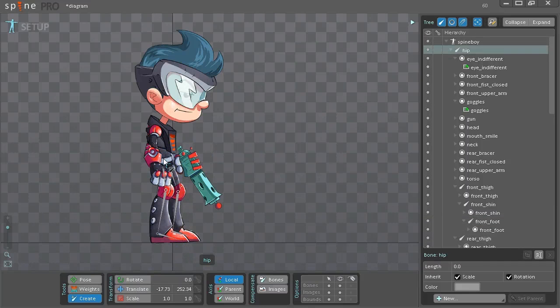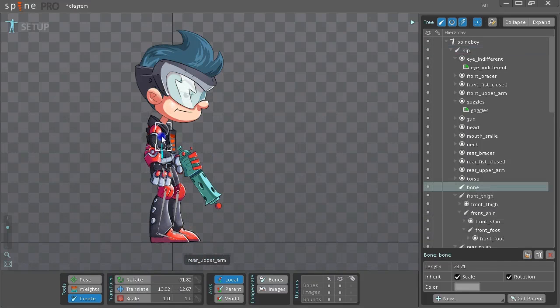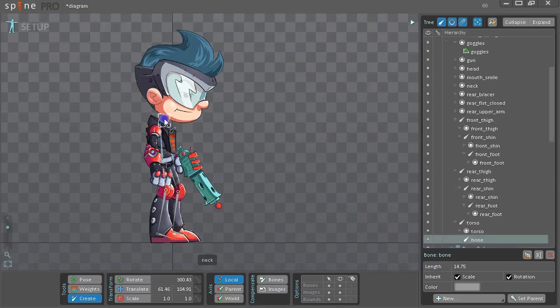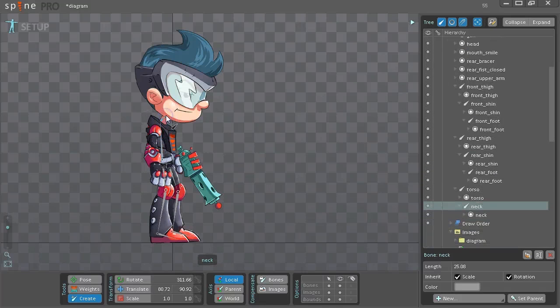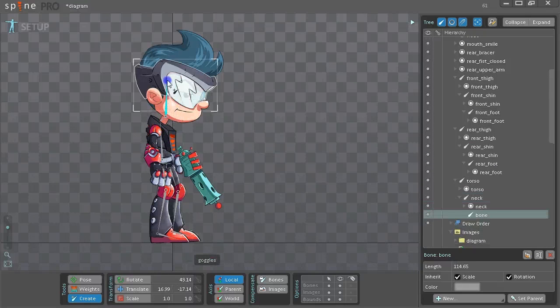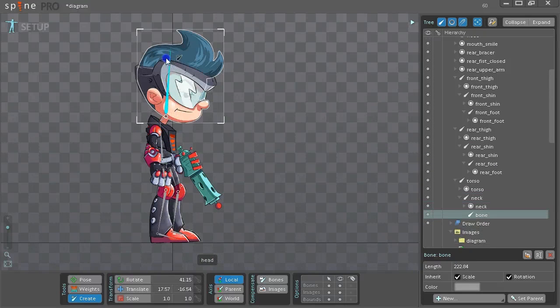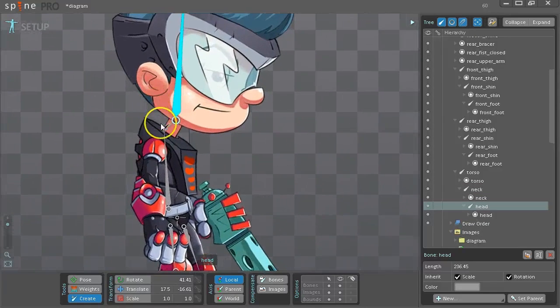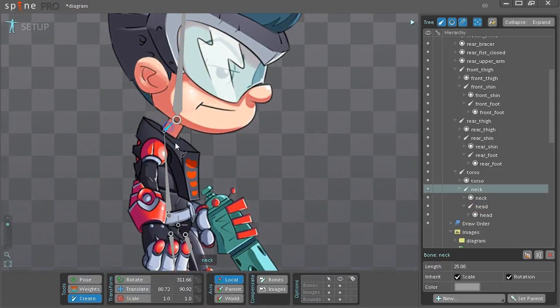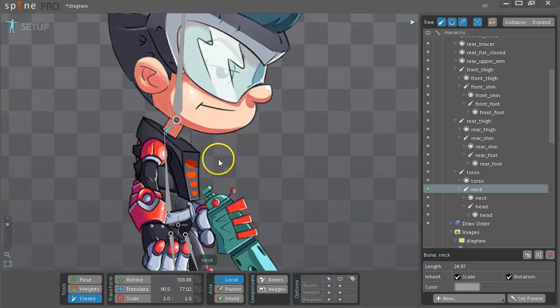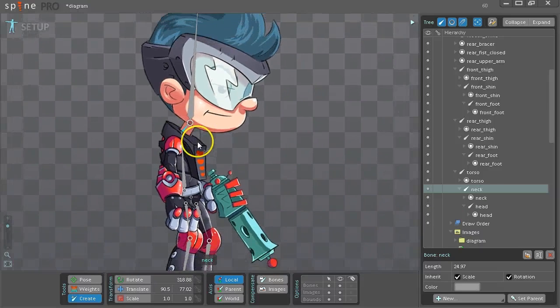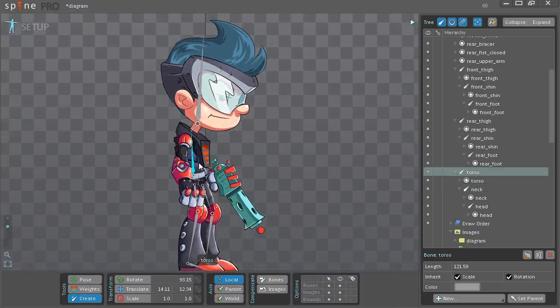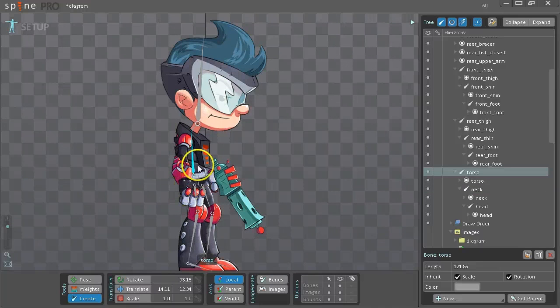We'll draw the torso, which will be a child of the hip. Then the neck. Then the head. If you don't like how a bone looks, you can hold Alt and draw it again. That will replace the selected bone when you hold Alt. Now we want to draw the front arm, so we select the torso.